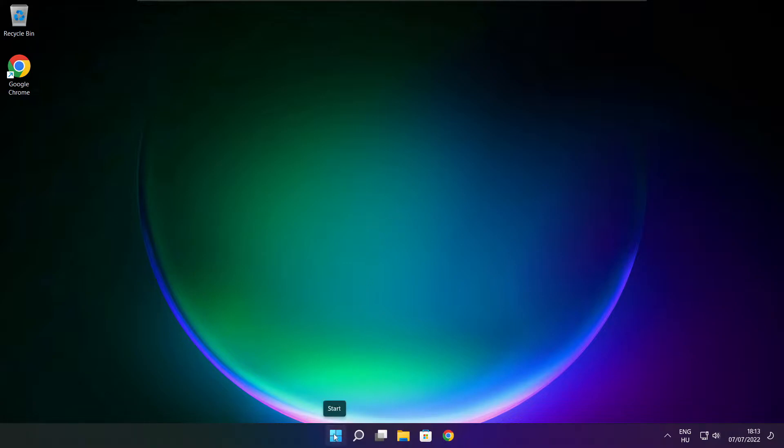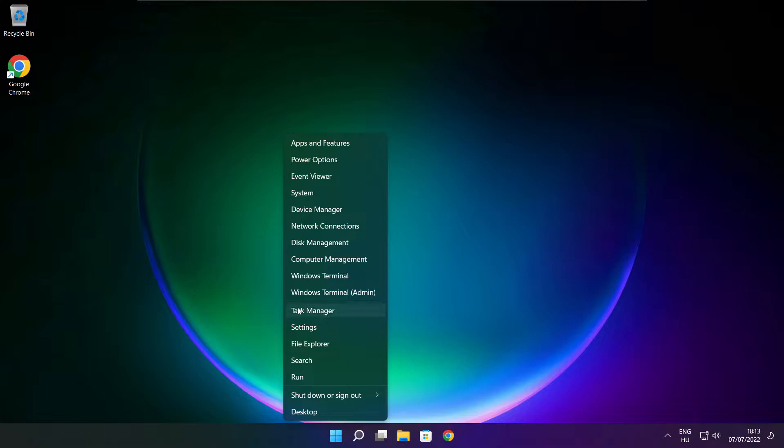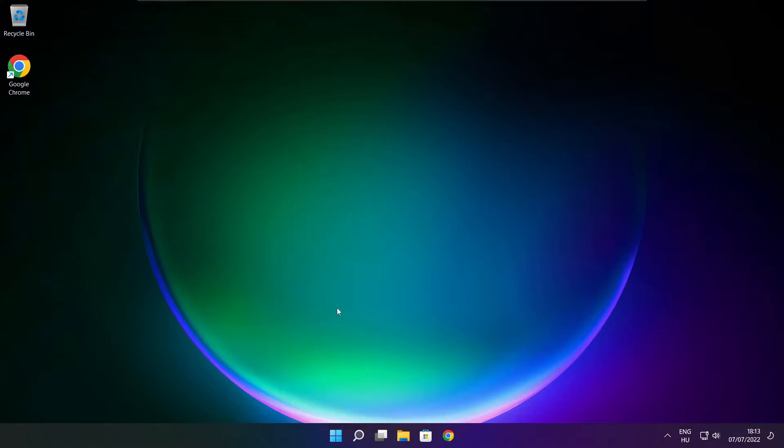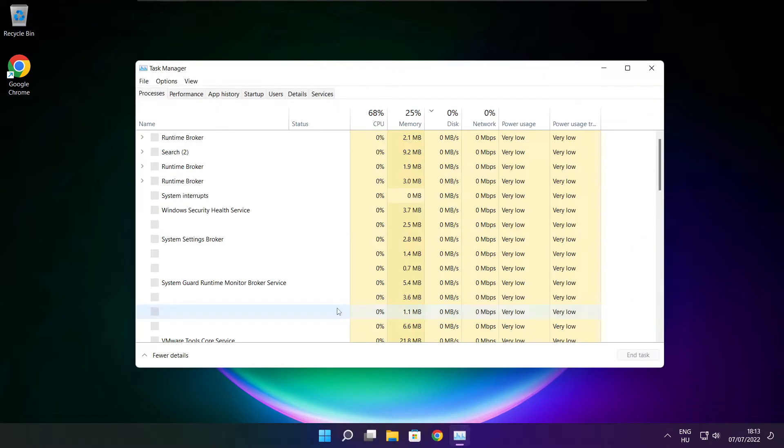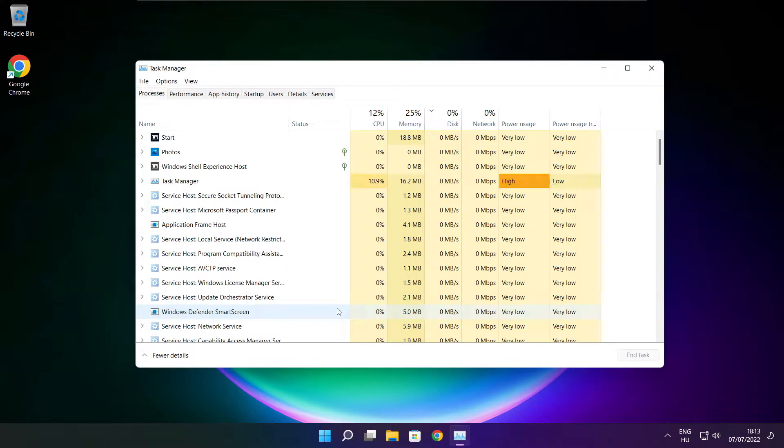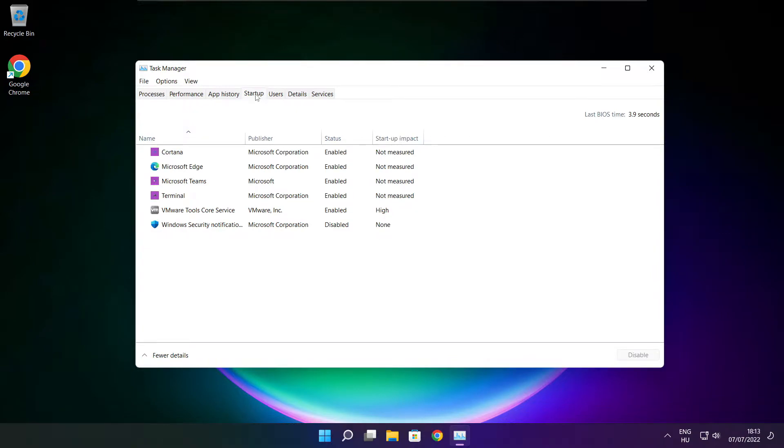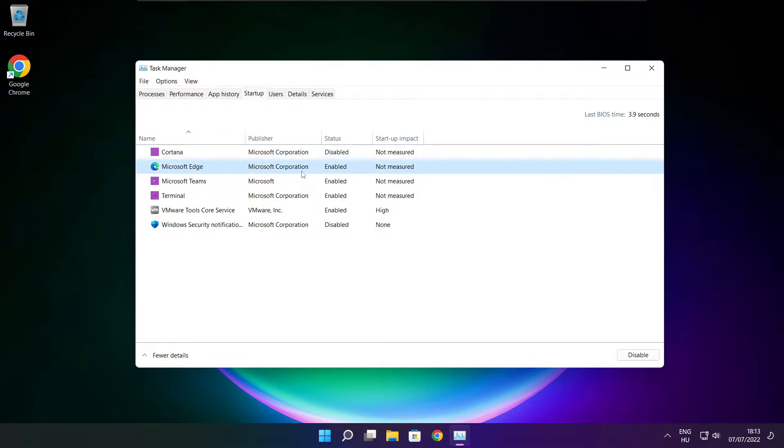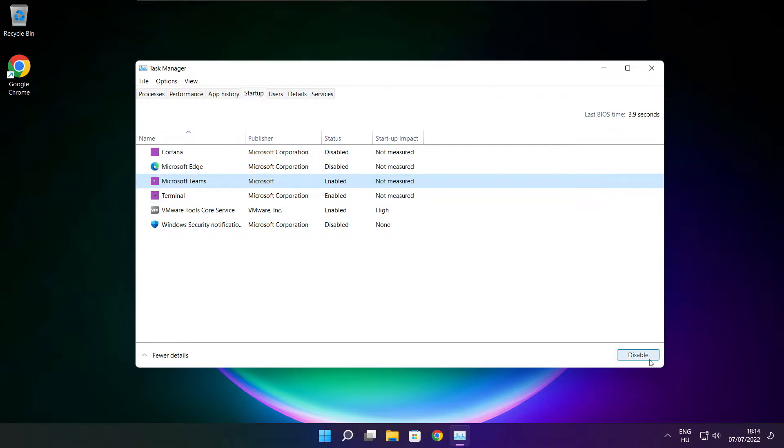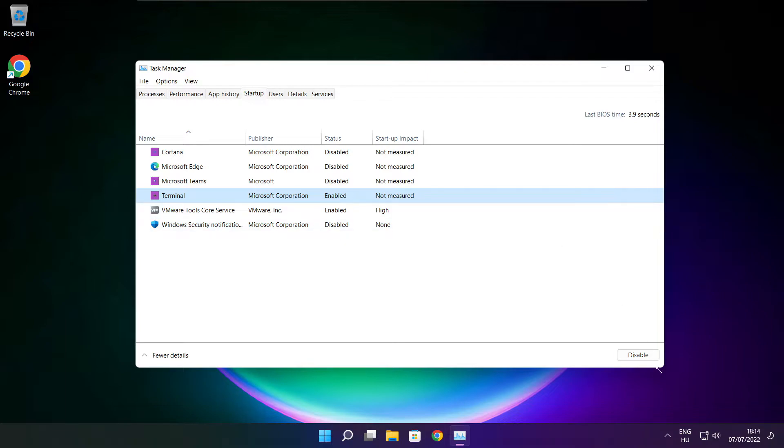Right click start menu. Open task manager. Click startup. Disable not used applications. Close window.